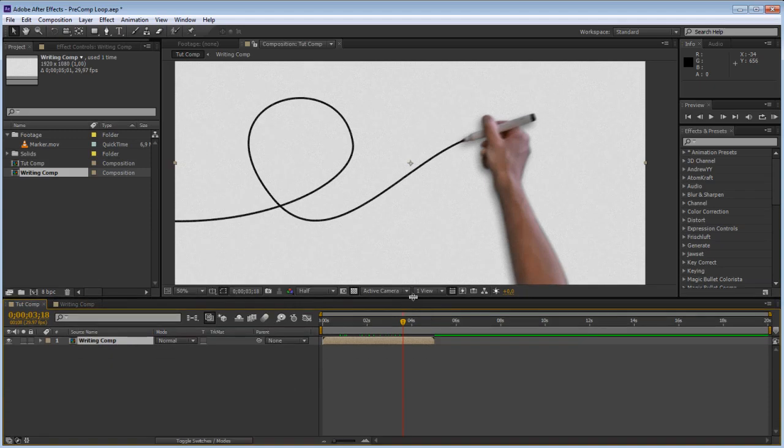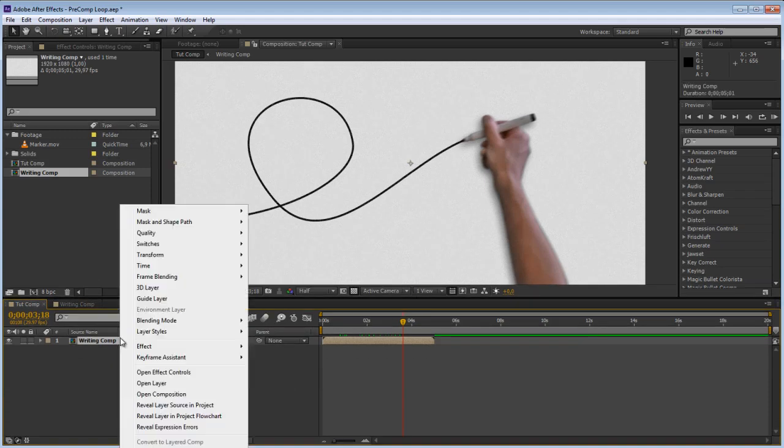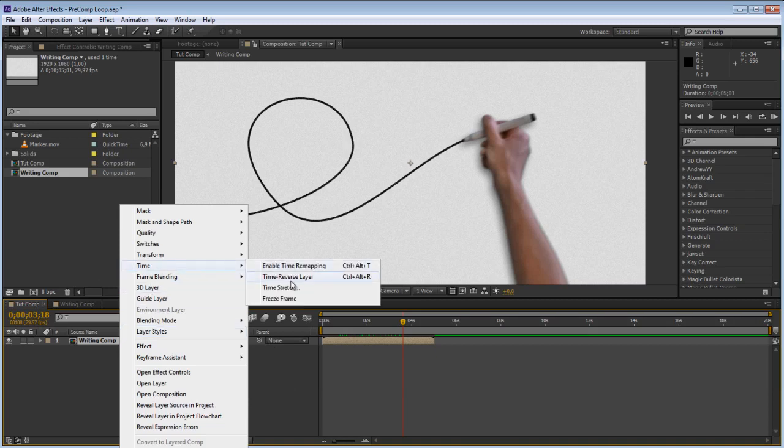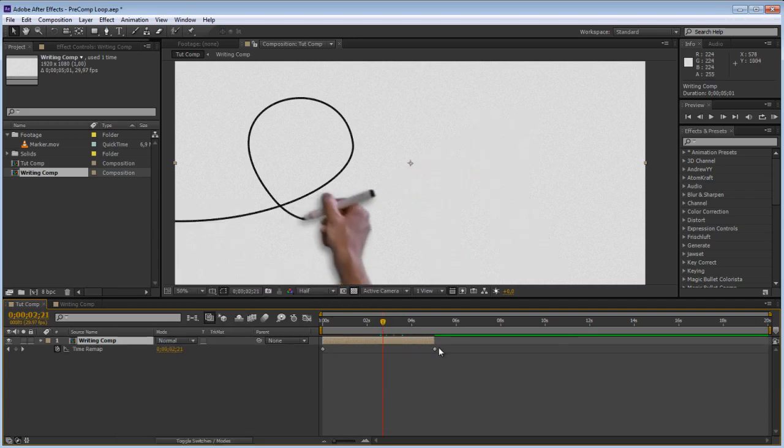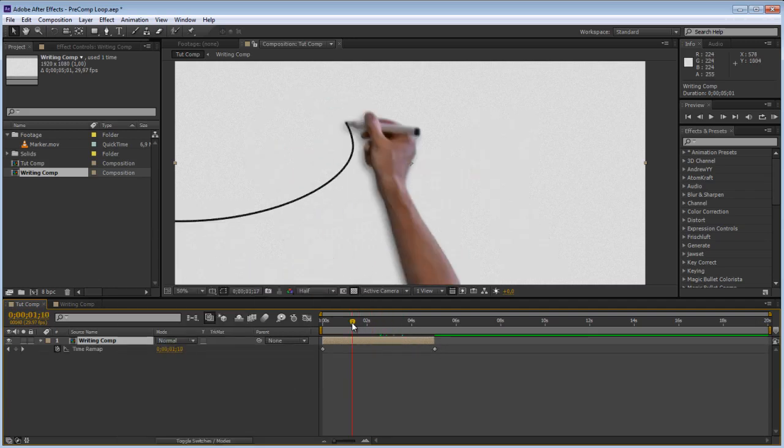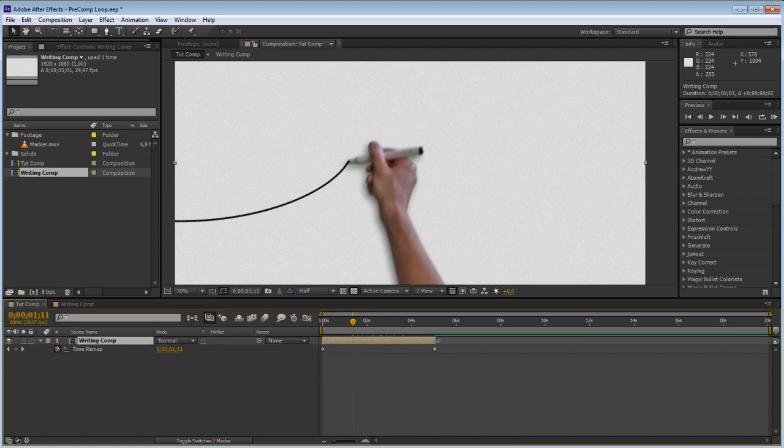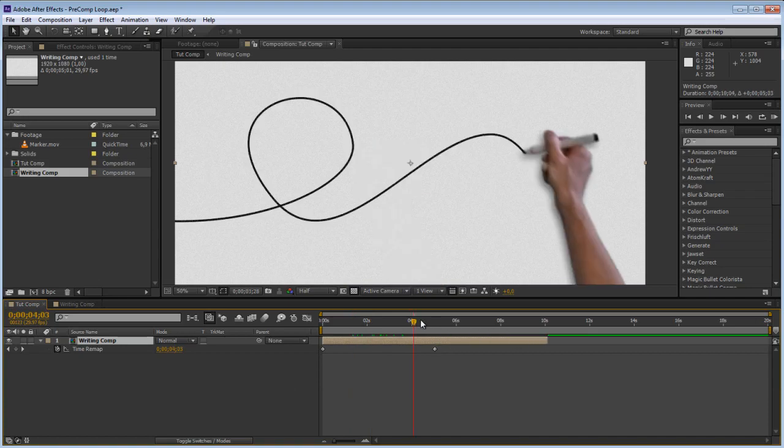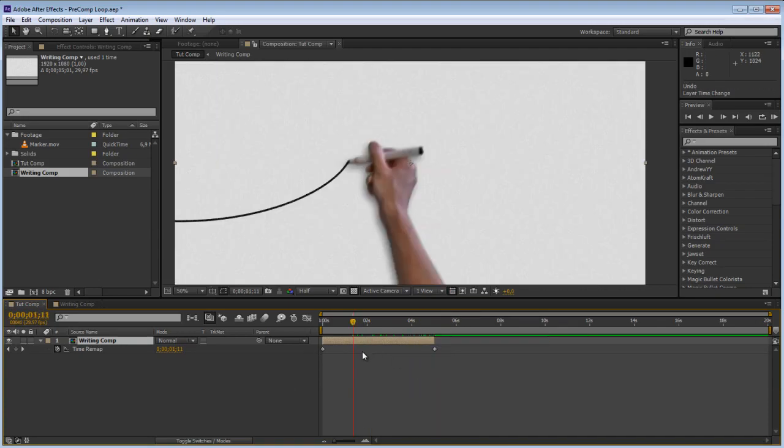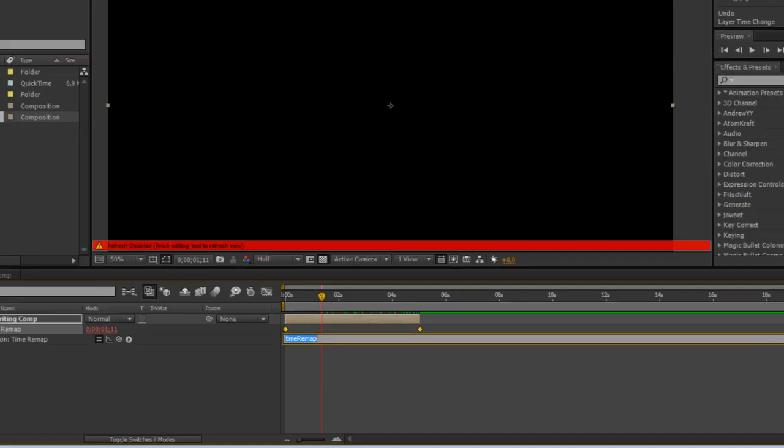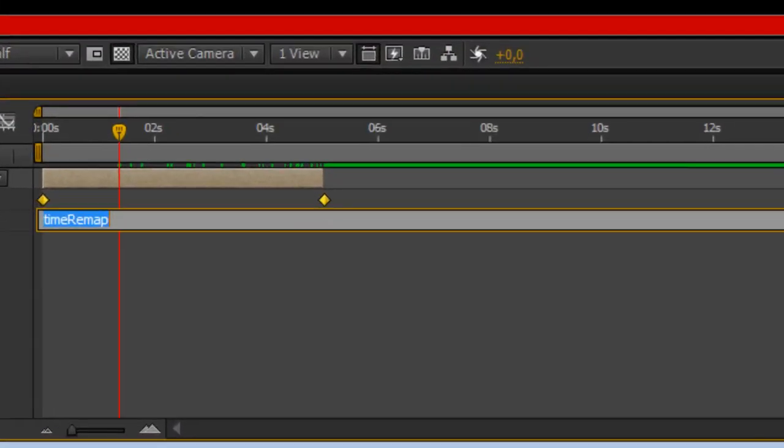So this is going to be based on a time remap expression. So go right click, enable time remapping and there we go. Let's go ahead and when we just extend this it is just going to keep going or become invisible so we can do that. However, go alt click on the stopwatch right here and there is a very easy expression you can apply to loop this comp.